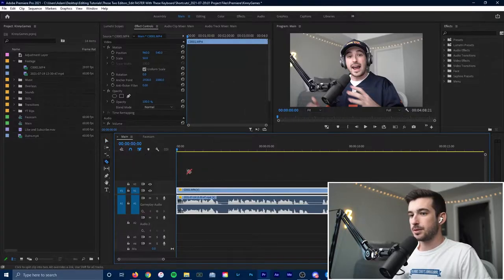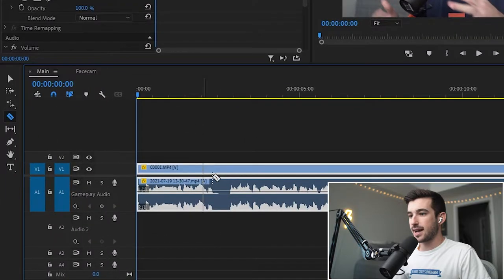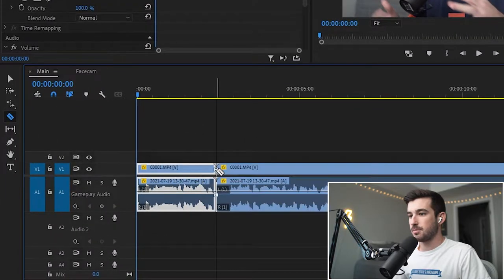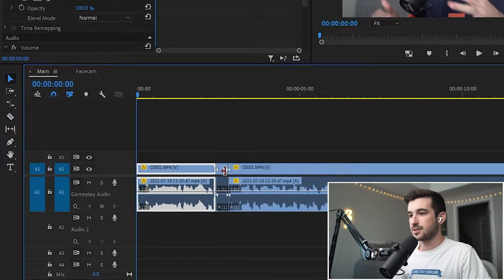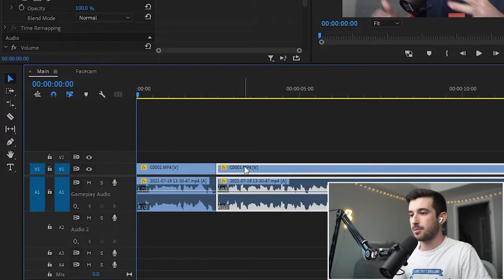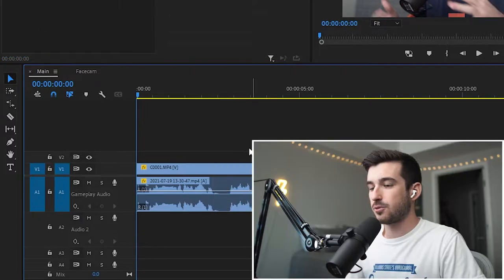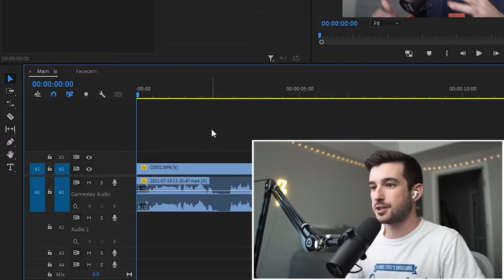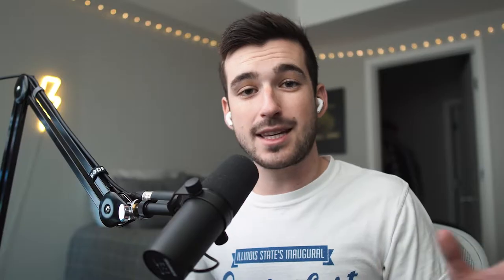Starting with something that we do probably the most as editors, which is cutting and deleting clips, getting the cut together of our edit. A lot of times people will press C, take out the cut tool, make two cuts, delete that part, and then drag the clip over. That's not what you want to do. I have a much faster way.